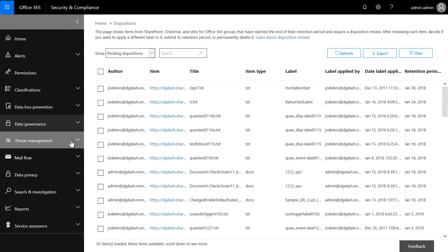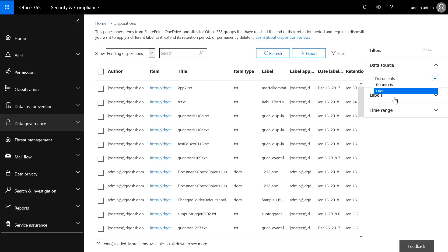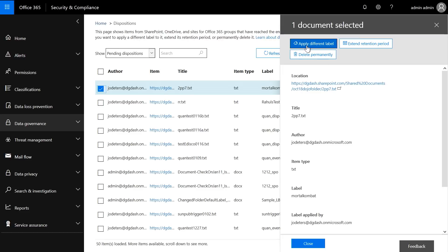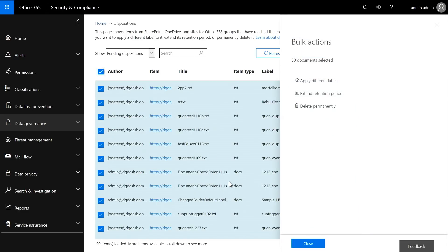In Data Governance, I can see where there are pending dispositions. I can filter them by different sources — documents or emails — and also filter by labels. I can select a document and choose to apply a different label, extend it, or delete permanently. Many organizations' data governance and compliance folks will multi-select or bulk select and then go ahead and execute the disposition.